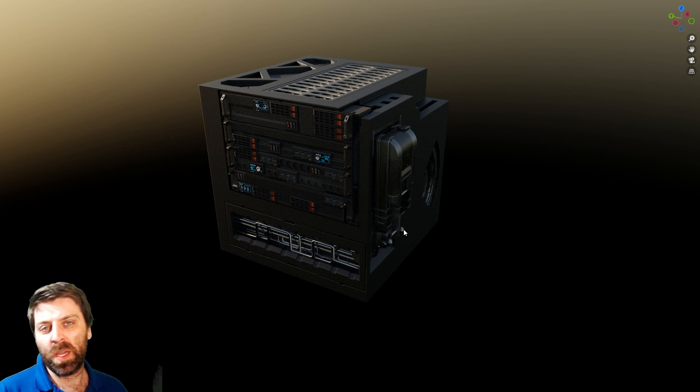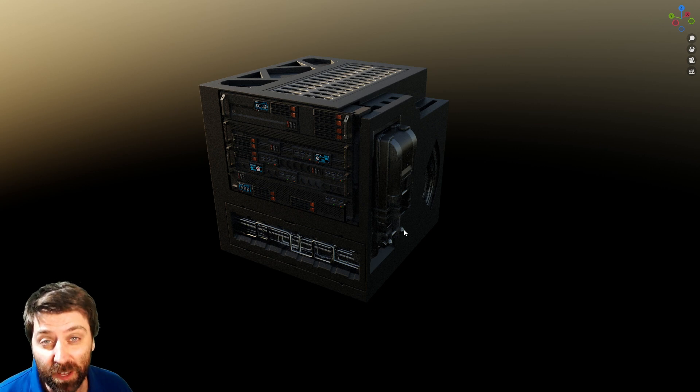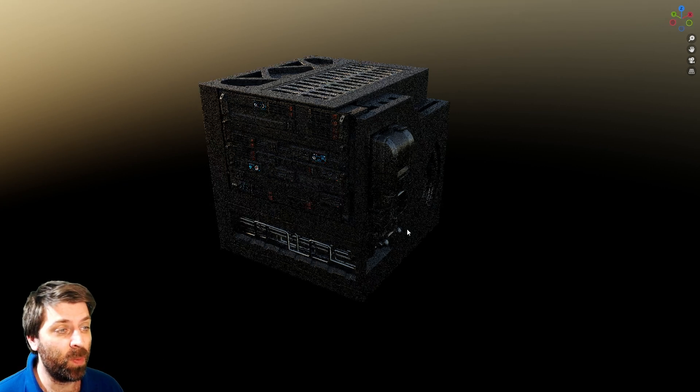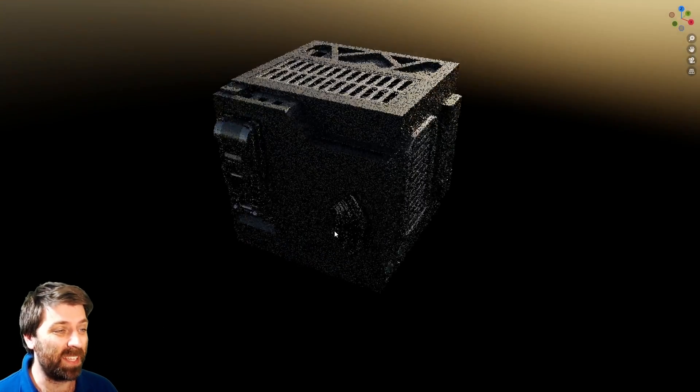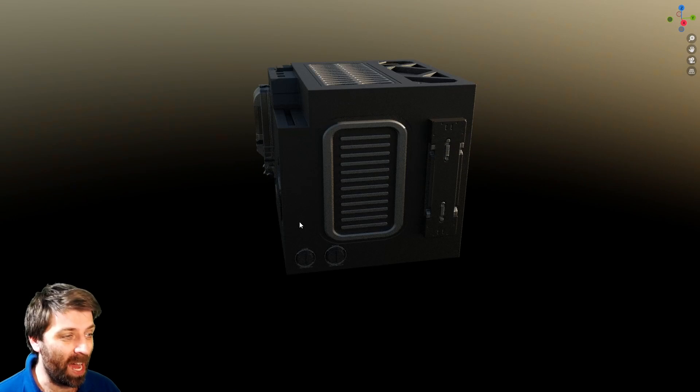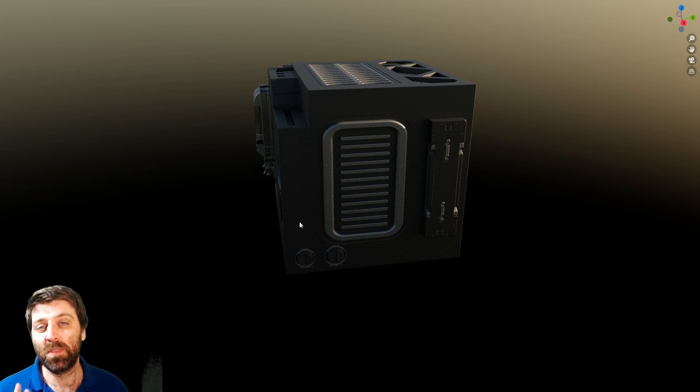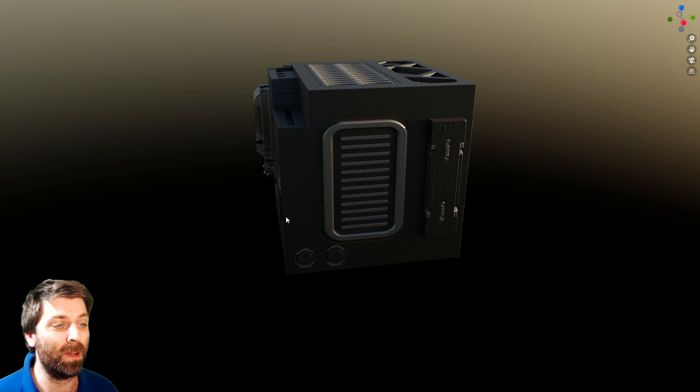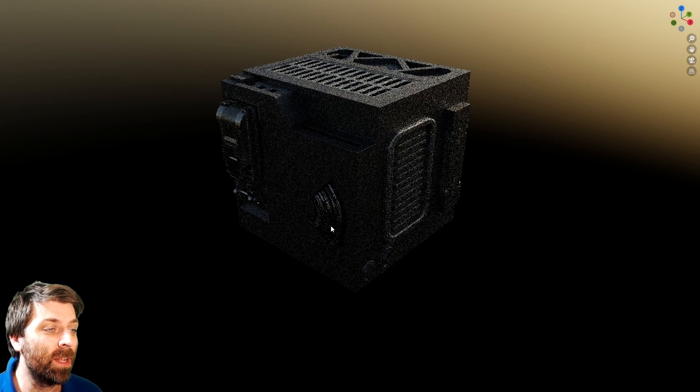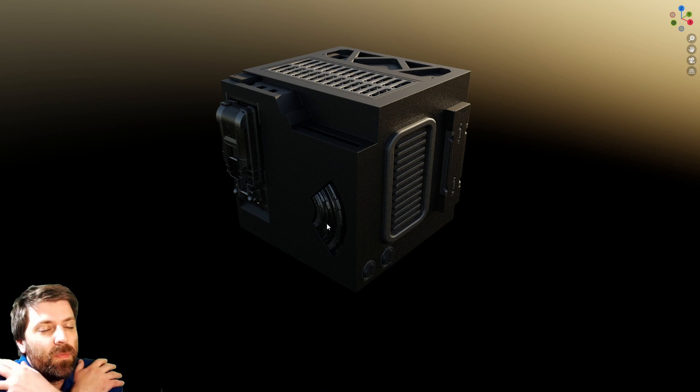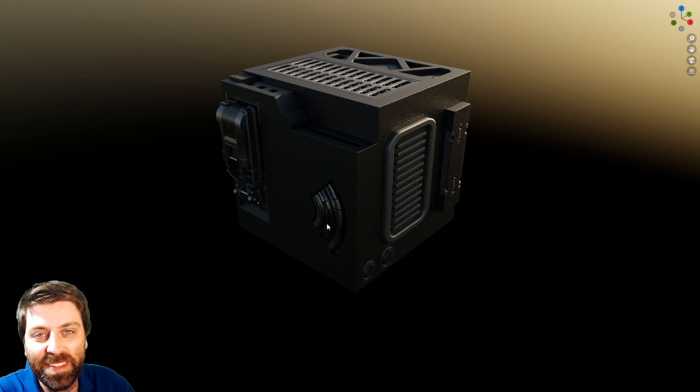So in this video, we're going to be going through one of the first add-ons I ever purchased, and that is KitOps. I've completely forgotten about KitOps, and I am falling in love again.